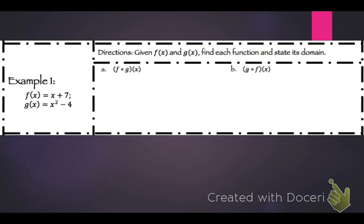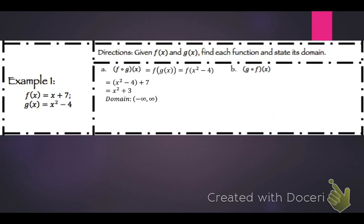For f of g of x, take g of x which is x squared minus 4, and plug it into f. That gives x squared minus 4 plus 7, which is x squared plus 3. The domain is negative infinity to positive infinity.